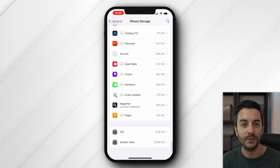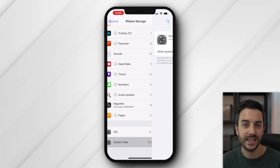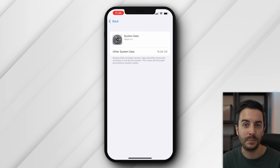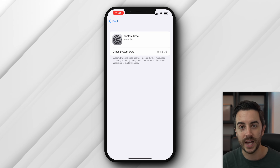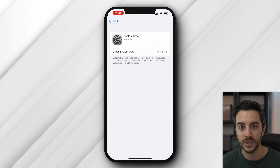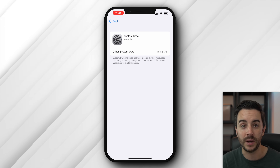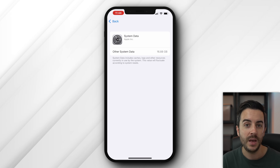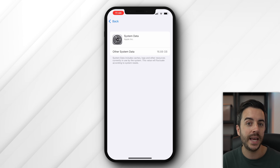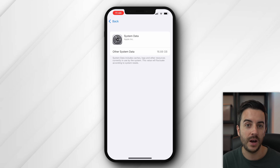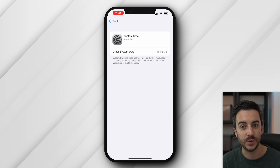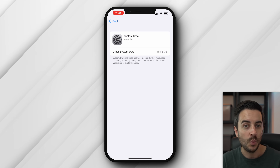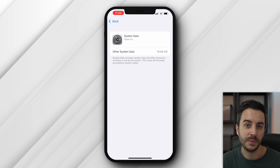System data, if we click into it, is defined by Apple as caches, logs, and other resources currently in use by the system. Apple also state that the value will fluctuate over time, although there are some ways that we can reduce this figure — we'll come to that in just a moment.